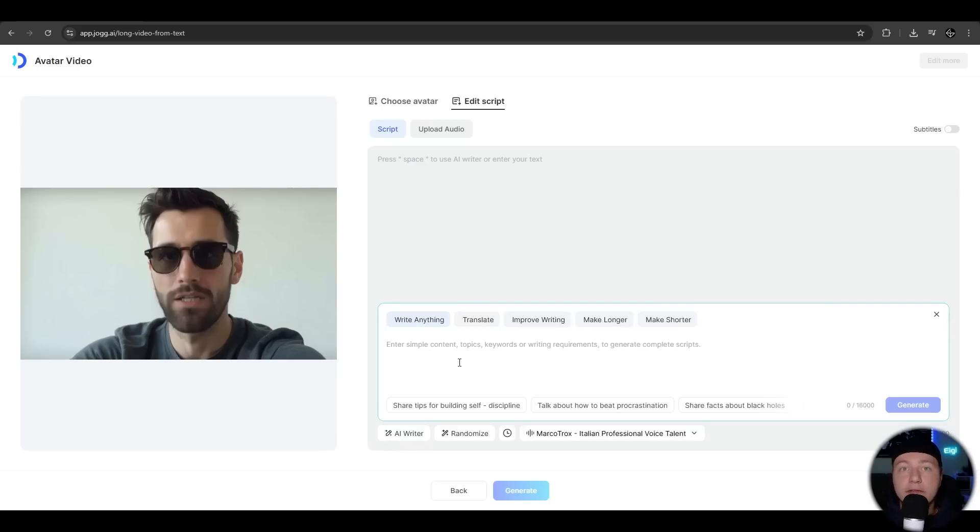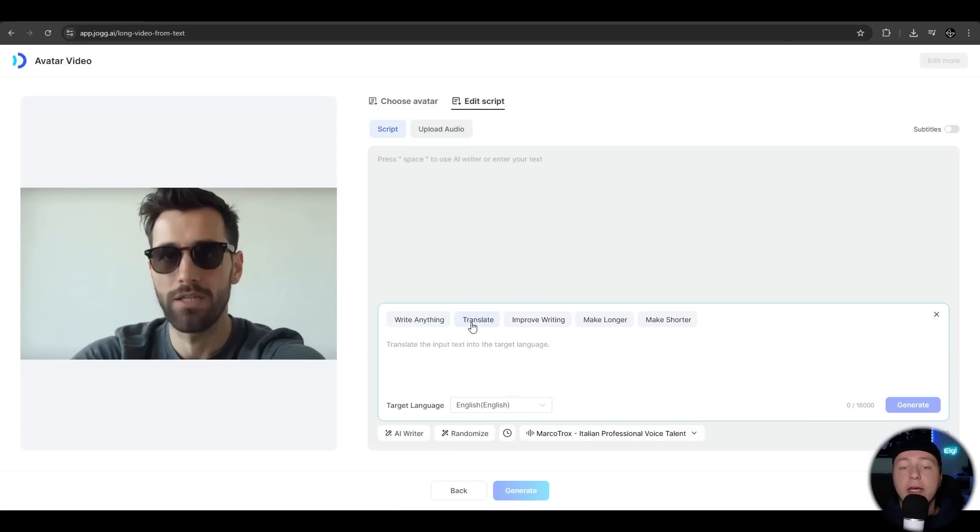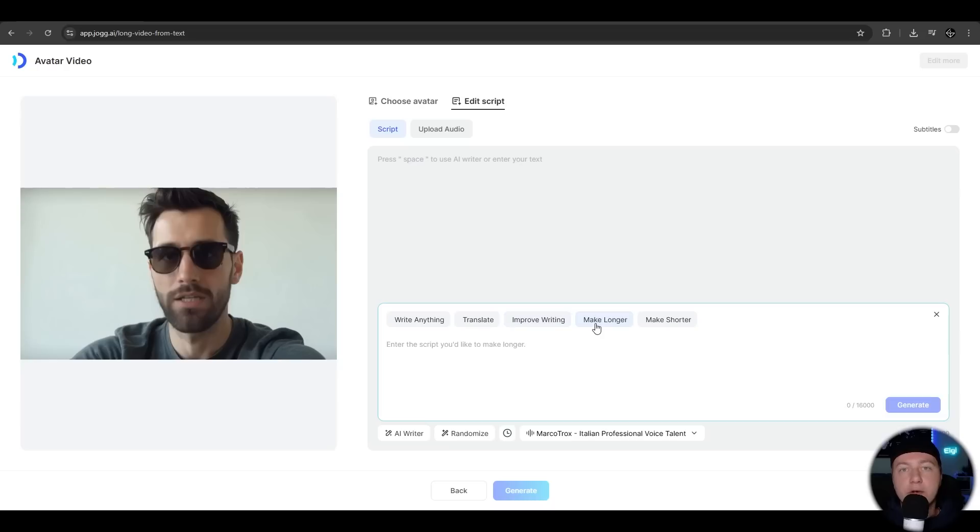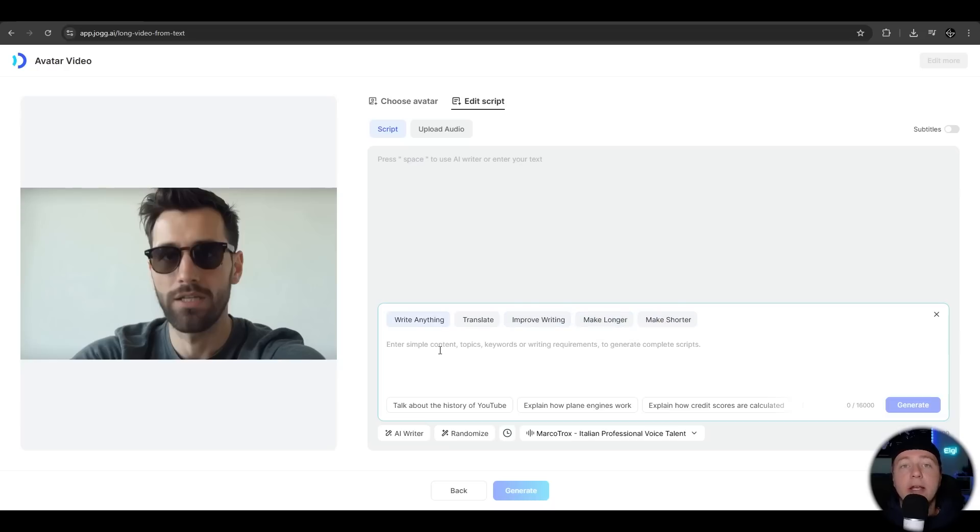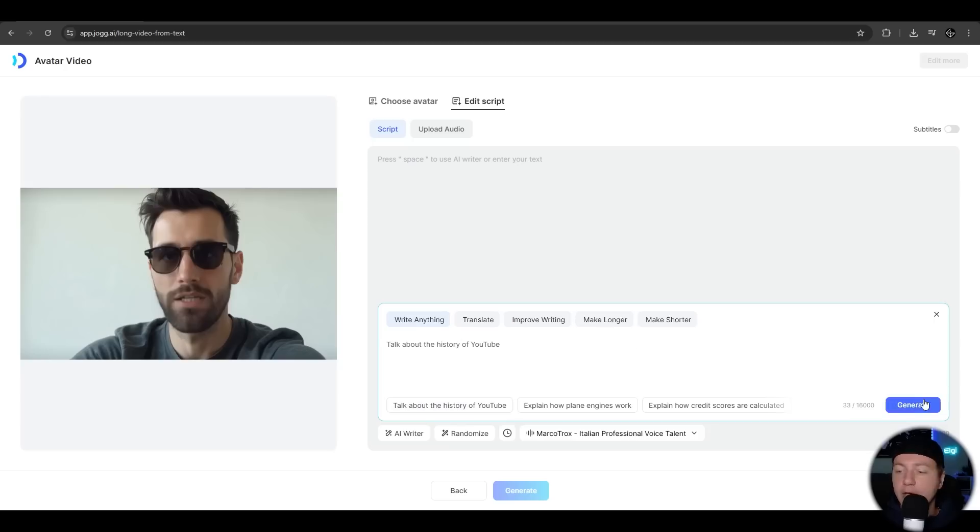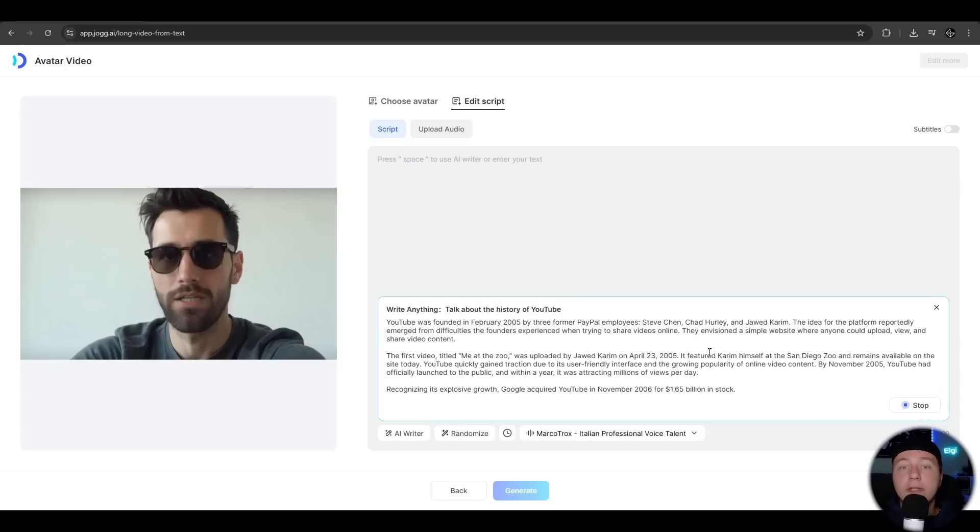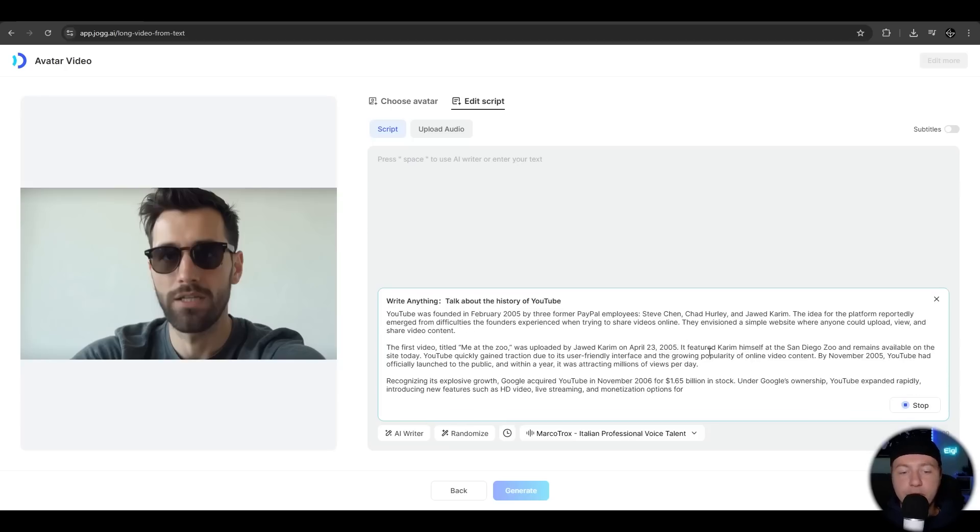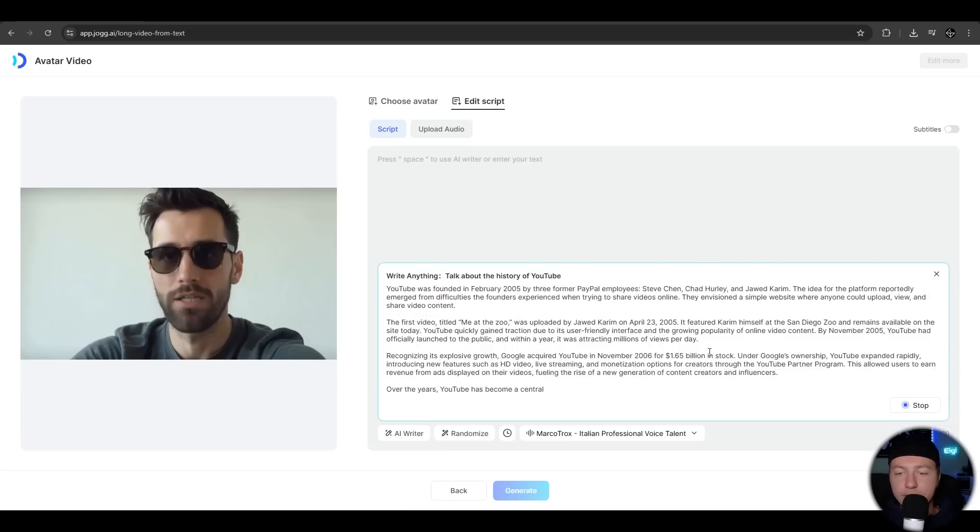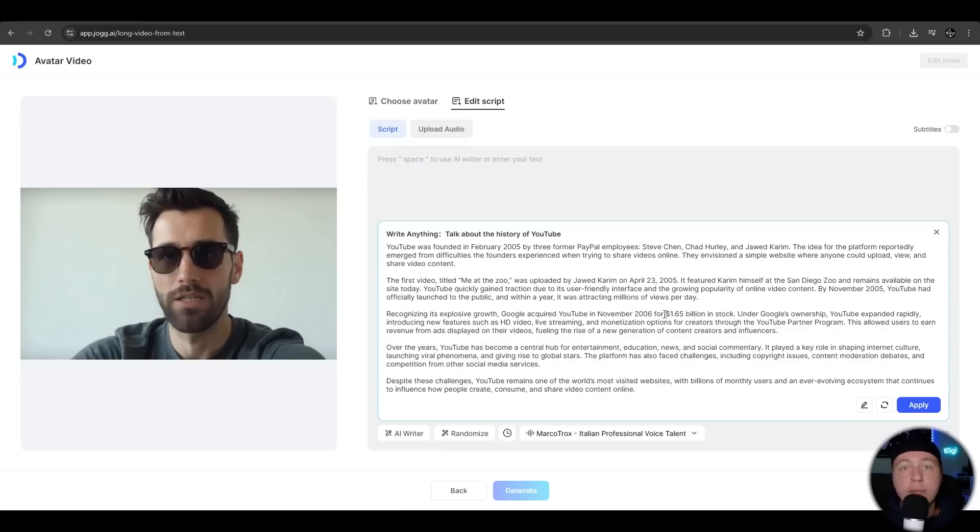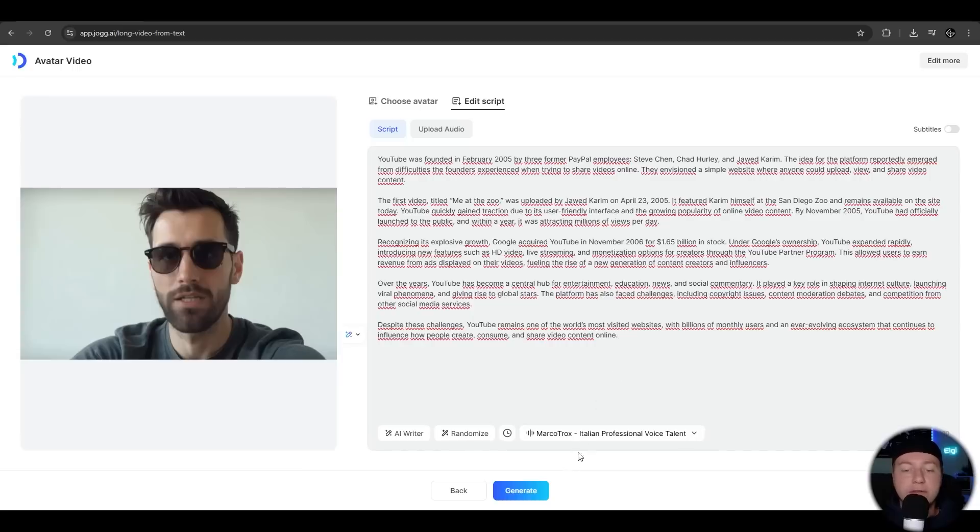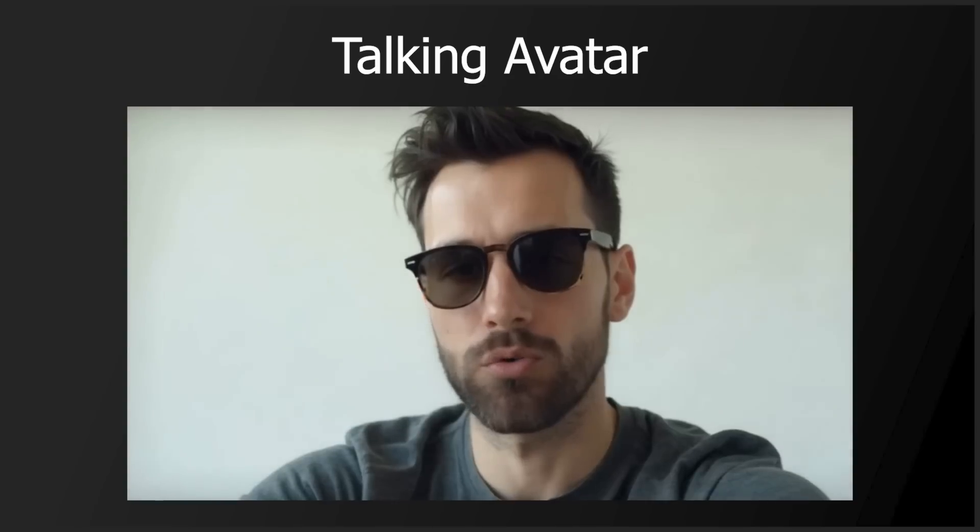You can enter now custom keywords or use predefined keywords like this one here. You can instantly translate your script, improve the writing style, make the script longer or shorter. Let's try the keyword feature and use the predefined keyword here. Talk about the history of YouTube and hit generate. He's now writing a script for you about YouTube. Once he is done, you can adjust the script or just apply it. So we take this and hit generate.